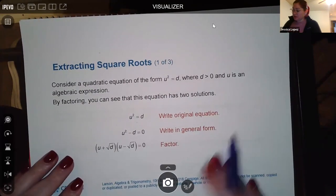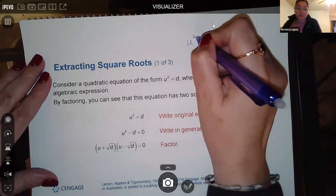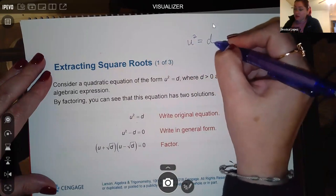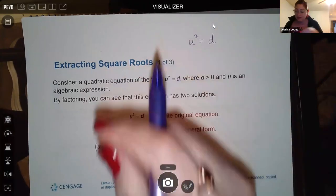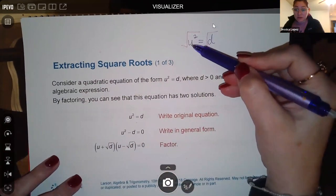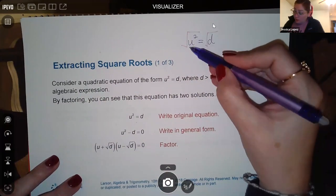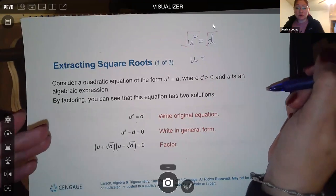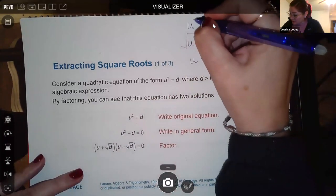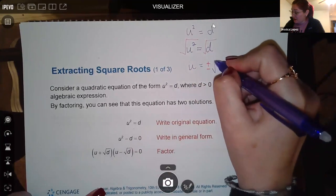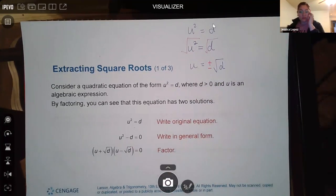The theorem tells us that if you have u² equal to a number — where that number is positive — you can take the square root of both sides. The opposite of squaring something is taking the square root of it, so if you want the square to go away, you cancel it using a square root. That gives you u all by itself. When you do that, you automatically get two answers: the positive and the negative version of the square root of d.